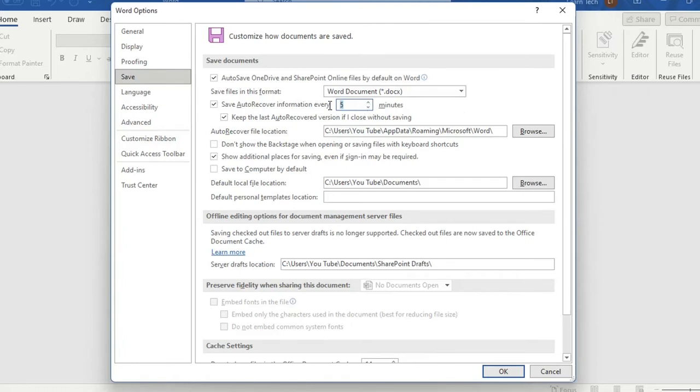You can change the time, let's say you can make this 10 minutes or two minutes whatever time that you want and automatically Word will make a save of your document.